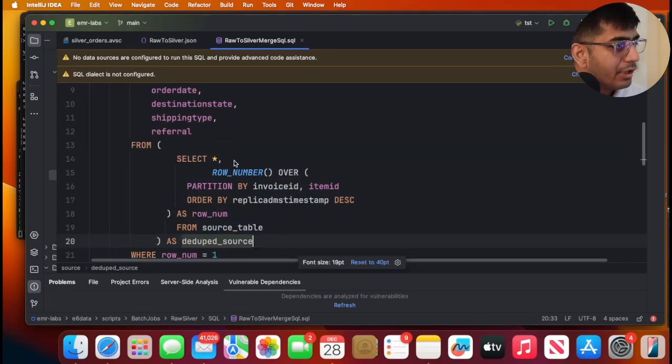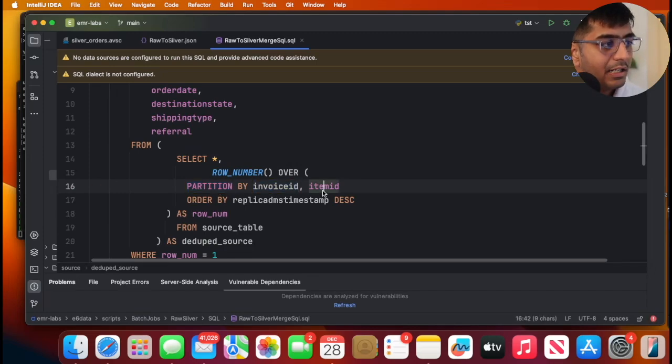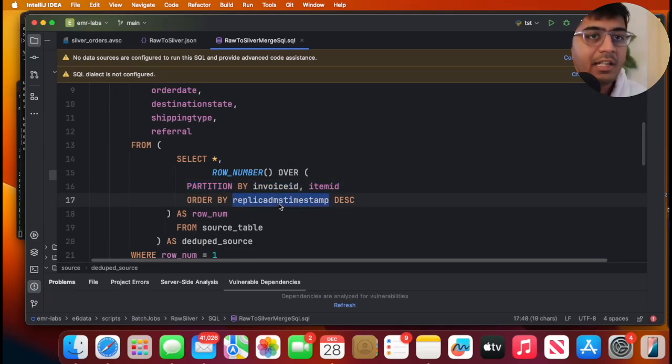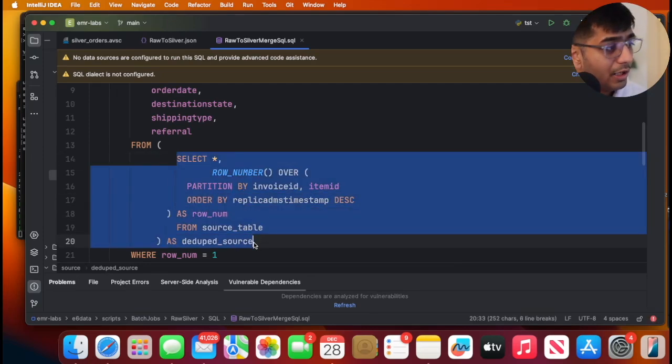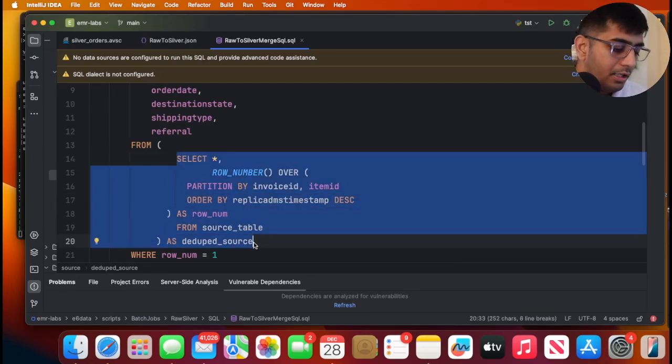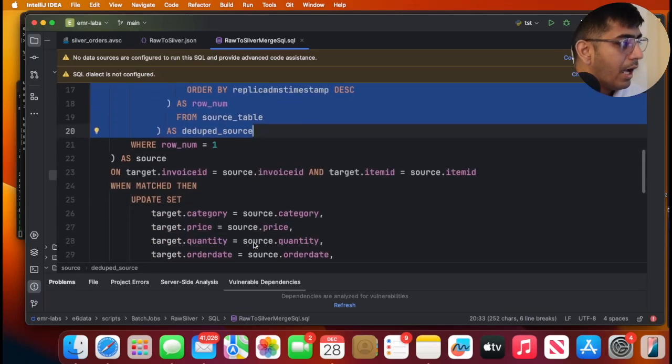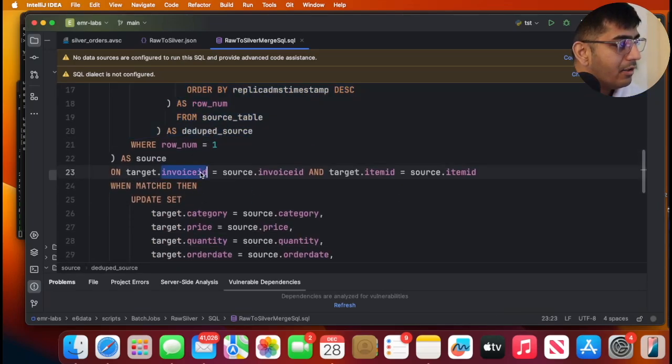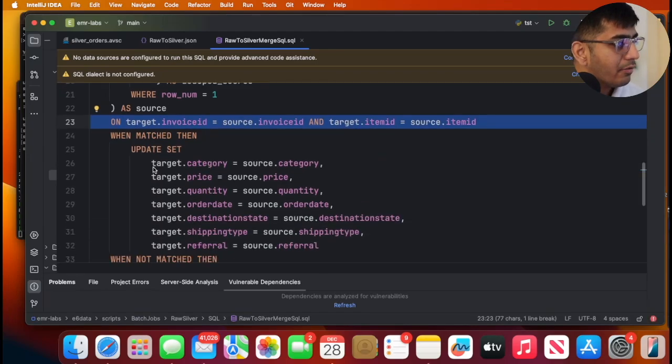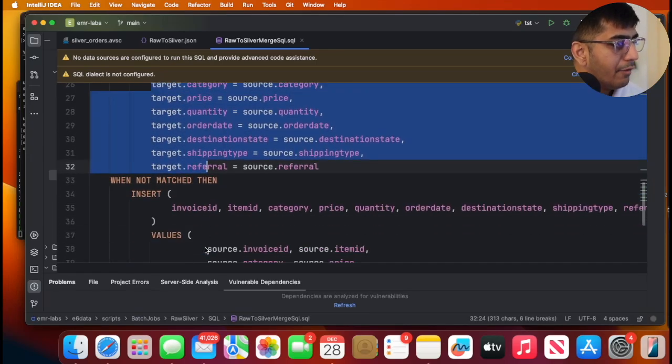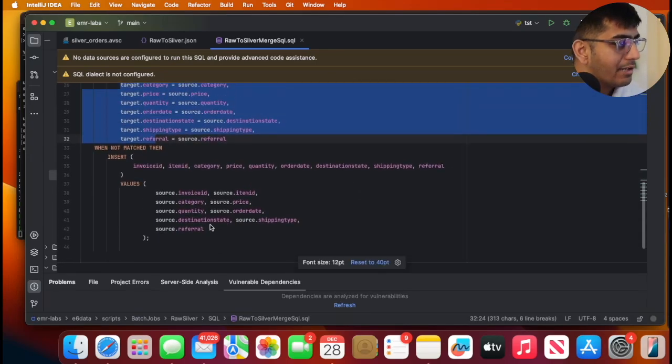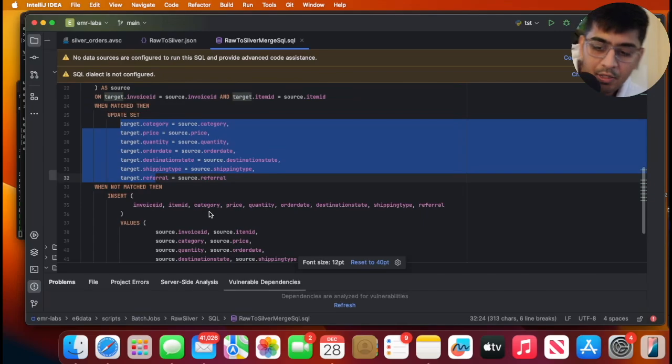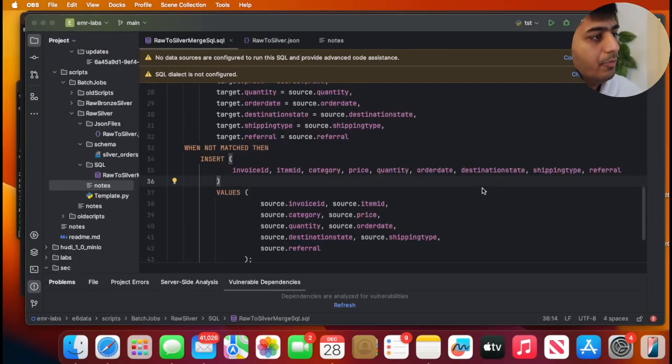So here, this particular SQL will ensure that in the incoming batch, duplicates are removed. And once they are done, we match that on the target ID. If it is a match, we update. If it is not a match, we insert. Simple as that. So we have that over here. Hopefully the merge command made sense.